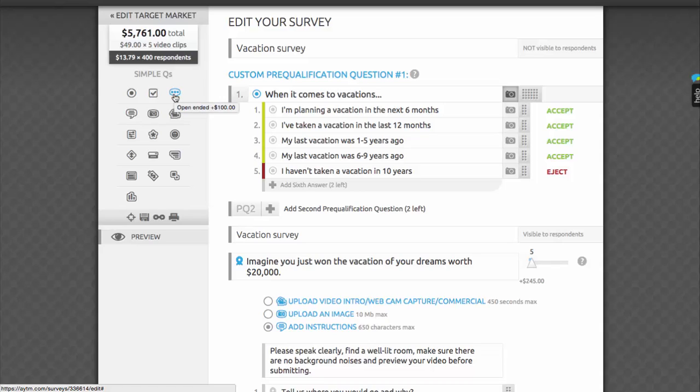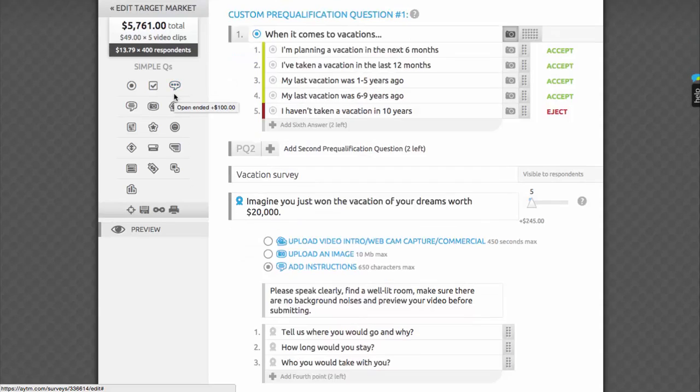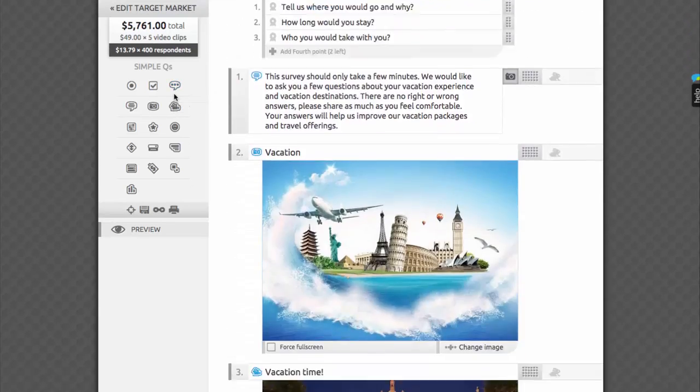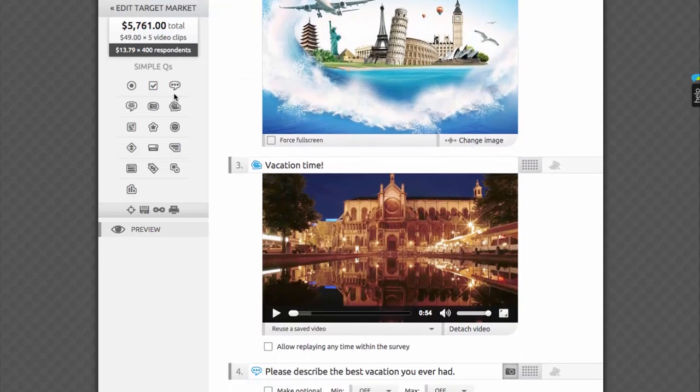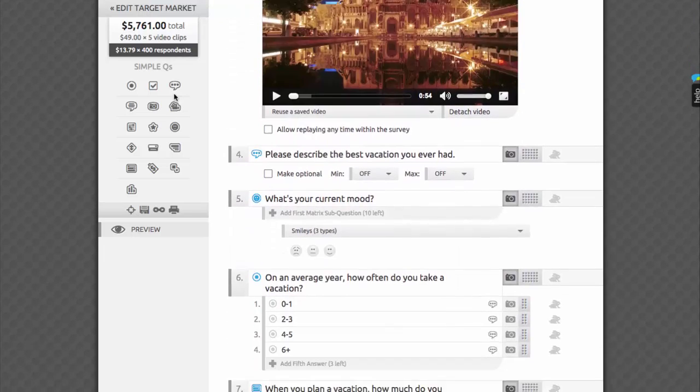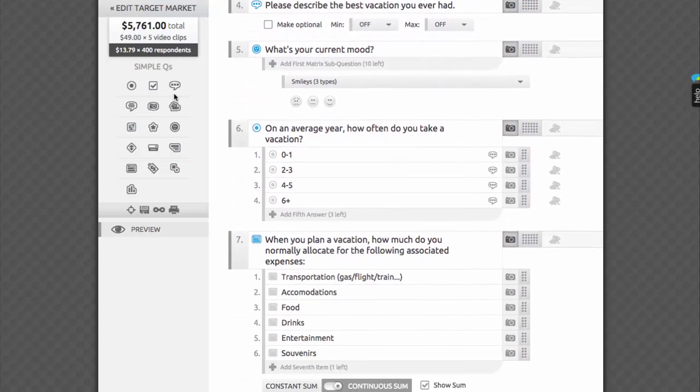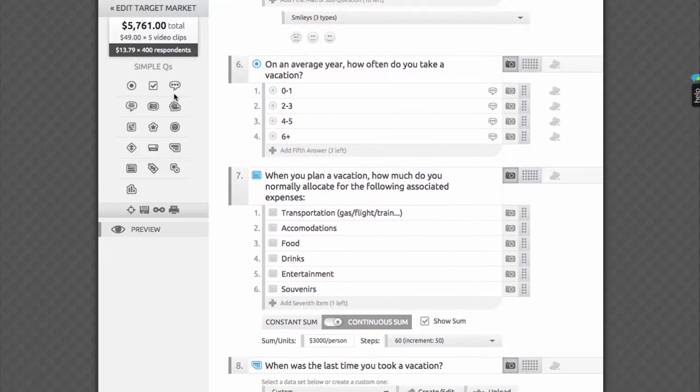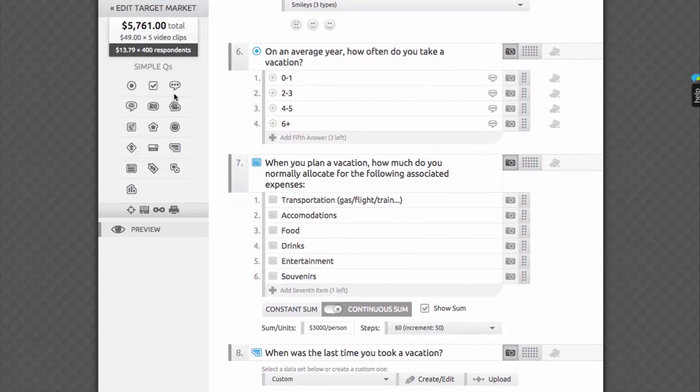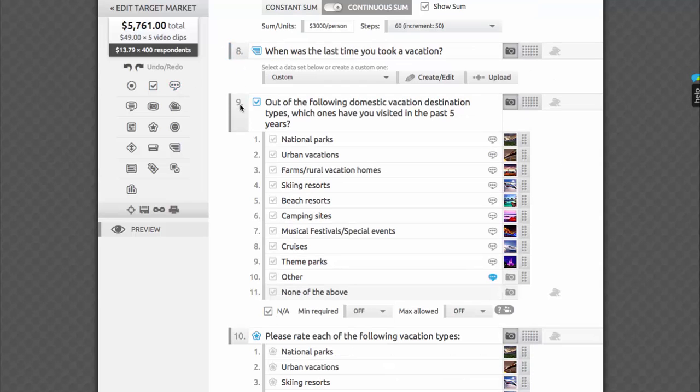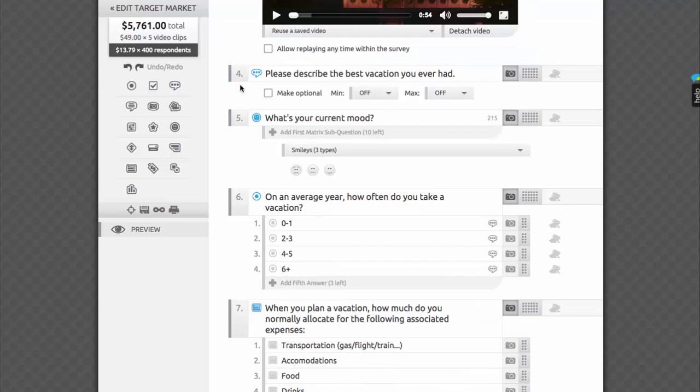Single-choice radio buttons, multiple-choice checkboxes, and open-ended question types are in the Simple Questions category. You'll likely use them the most often, as they are clear and flexible for most cases in online surveys. Here we have examples of a single-choice question, a multiple-choice question, and an open-ended question.